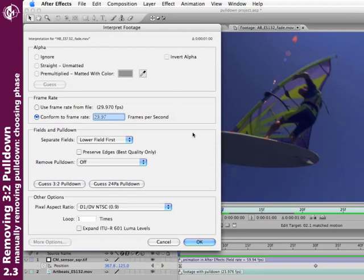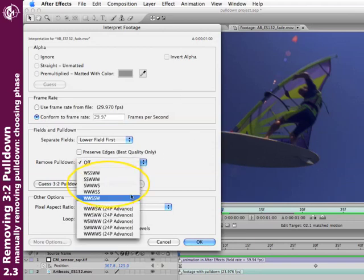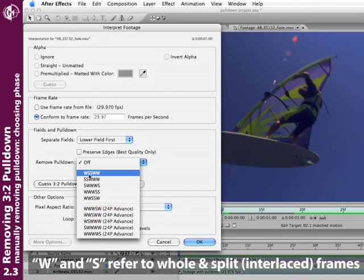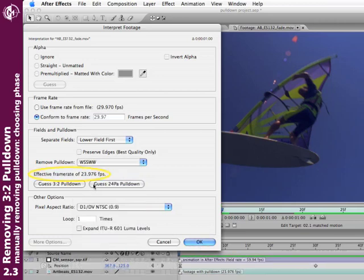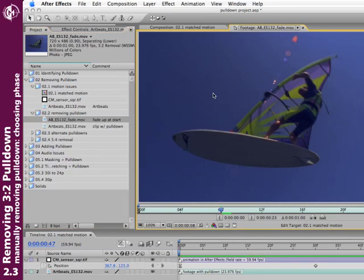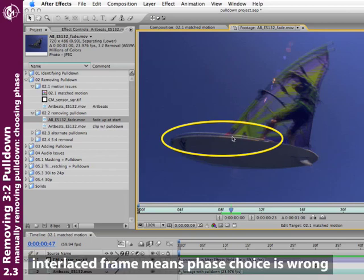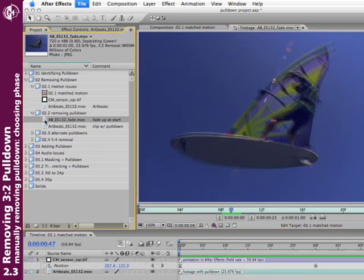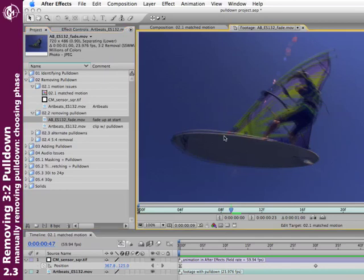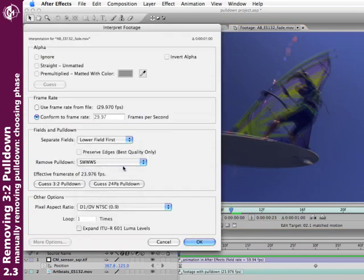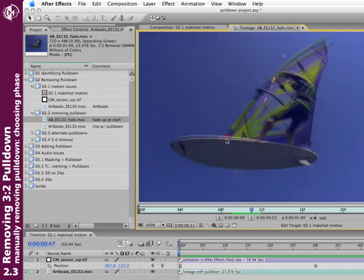Go back, select the clip again, open Interpret Footage, and start trying different pulldown phases—focus on the first five options, where W and S refer to the hold and split pattern in the interlaced footage. Pick the first one; the effective frame rate drops to 23.976, which is our goal. Click OK, bring the footage window forward, and hit Page Down. As soon as you see an interlaced frame, you've guessed the wrong phase. Try the next phase—still wrong, I can see that comb-teeth effect. Try another one—still seeing interlacing after a few frames. You have to look at at least four or five frames to really tell.